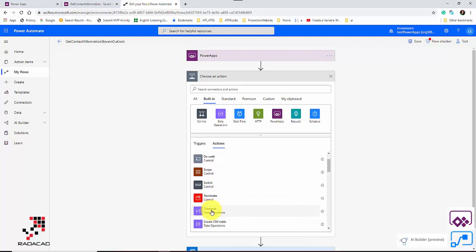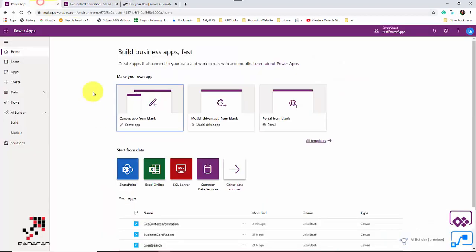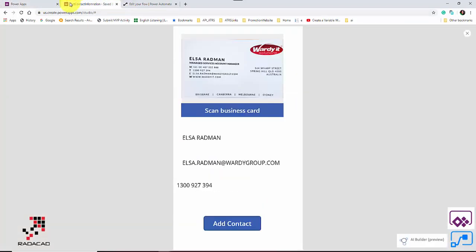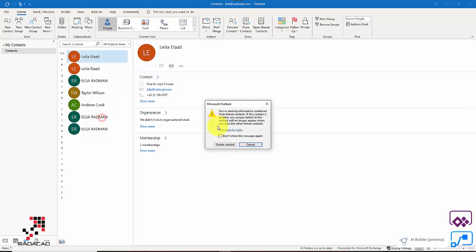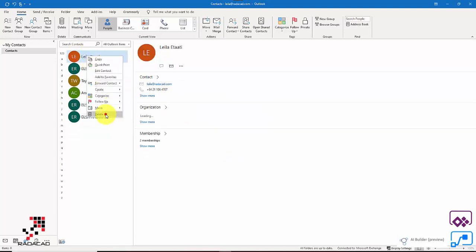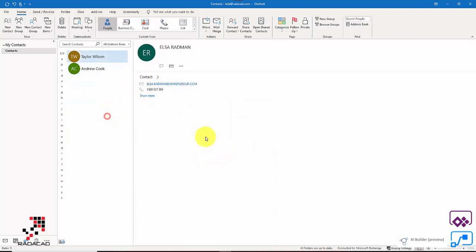I'll cover those flow control options in a later video. This is actually working — I use it on my phone. Since I created this app in Power Apps and installed the Power Apps mobile app on my phone, I can use it directly. Let me remove the duplicate entries for Leila and Elsa first before doing the live demo.